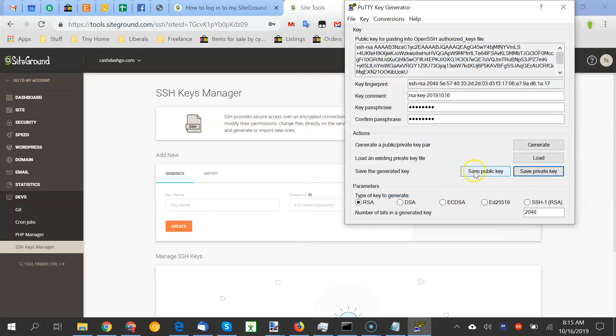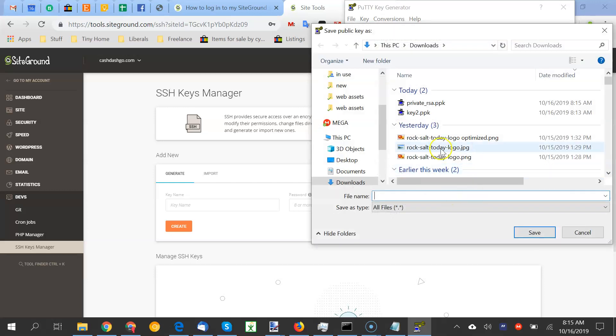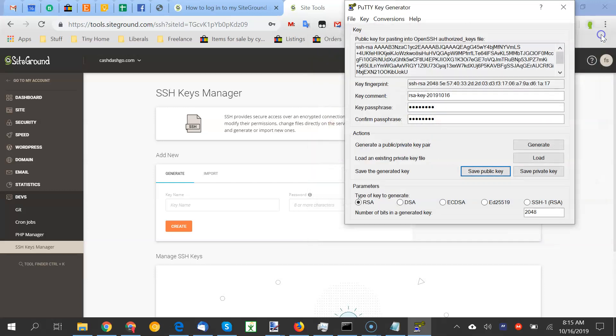And then here's the thing. This messed me up too. Okay, I got the private and the public. So I went to save public and then I did the other steps to see if it would work and it didn't work. But if you look up here, public key for pasting into authorized keys, this is what you need here.